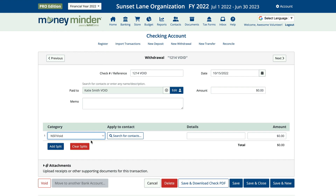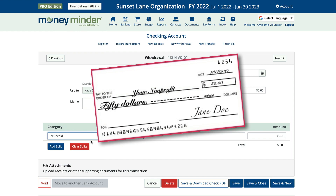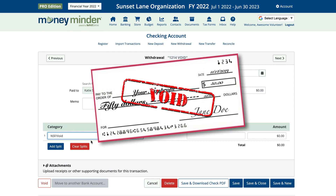And third, make sure you keep the actual voided check and clearly mark it void. This is an important part of your financial review at the end of the year. Your group's leadership committee will want to see these.